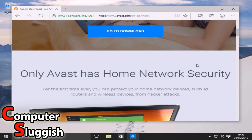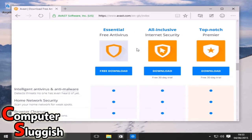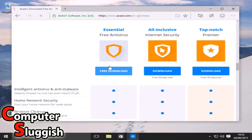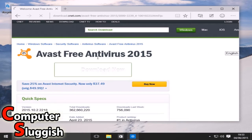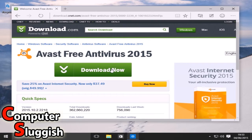We're just going to select go to download. It's all the way down the bottom here. We're now going to select free download and then download now.